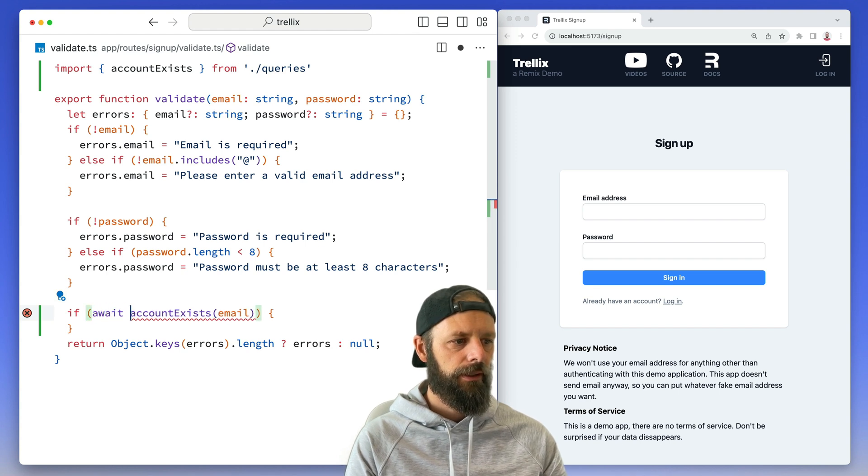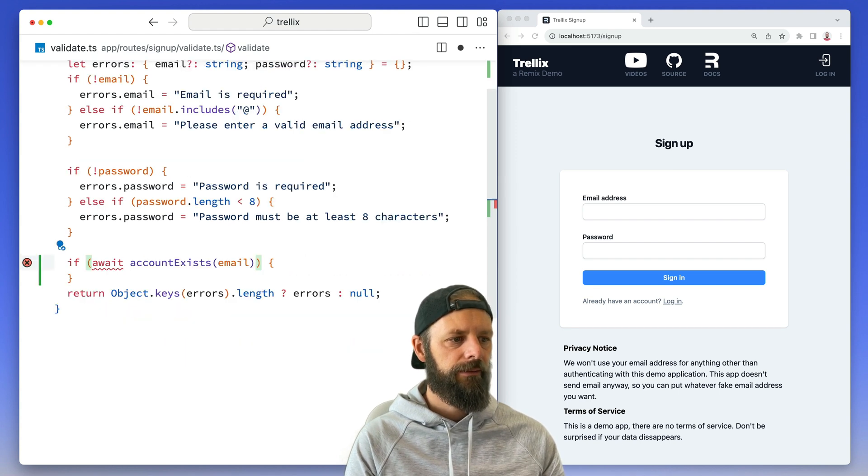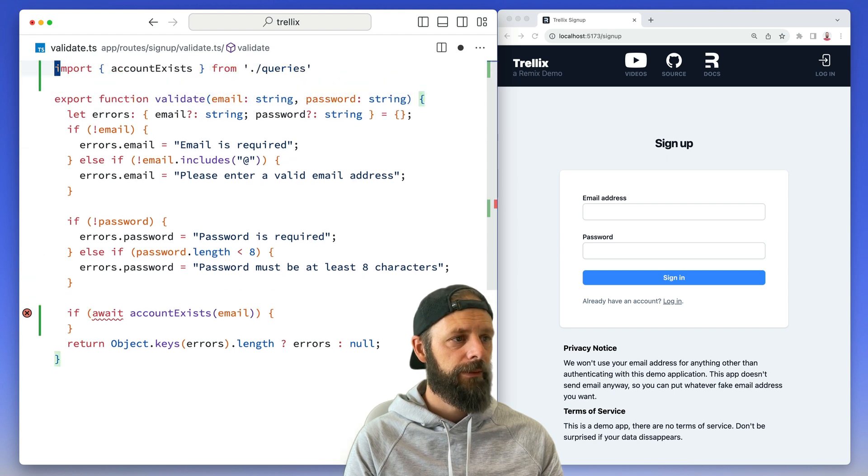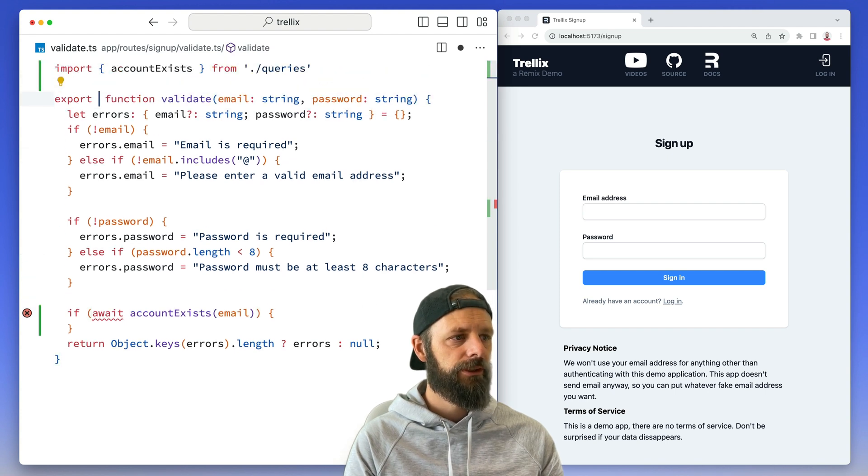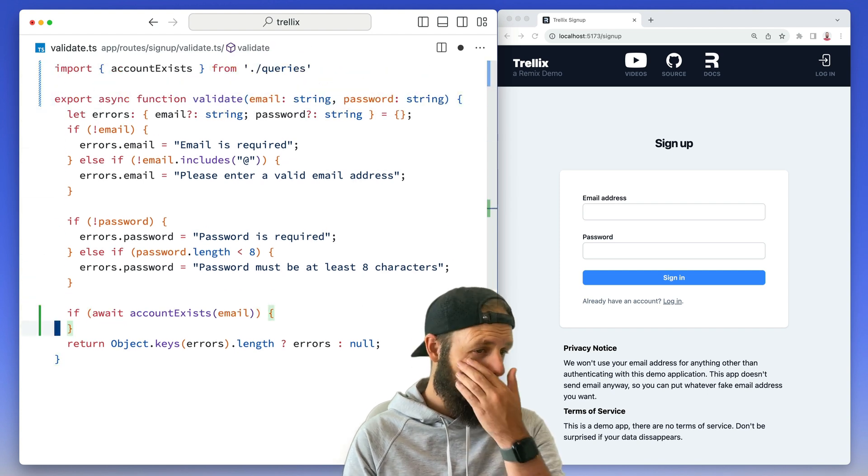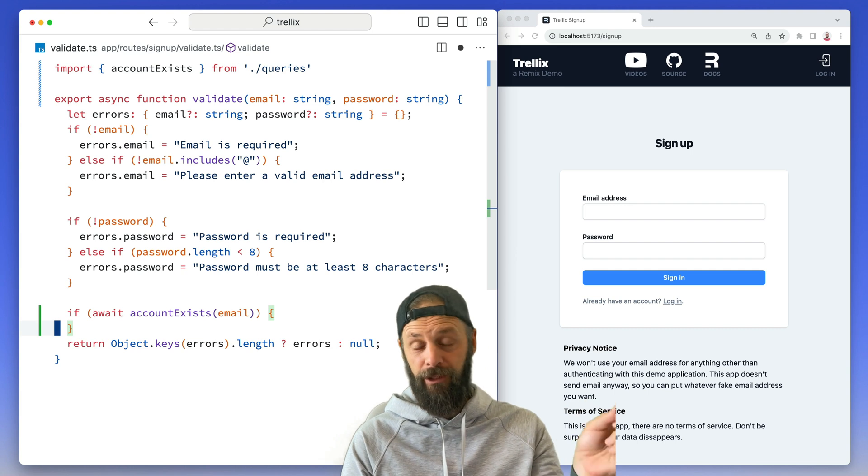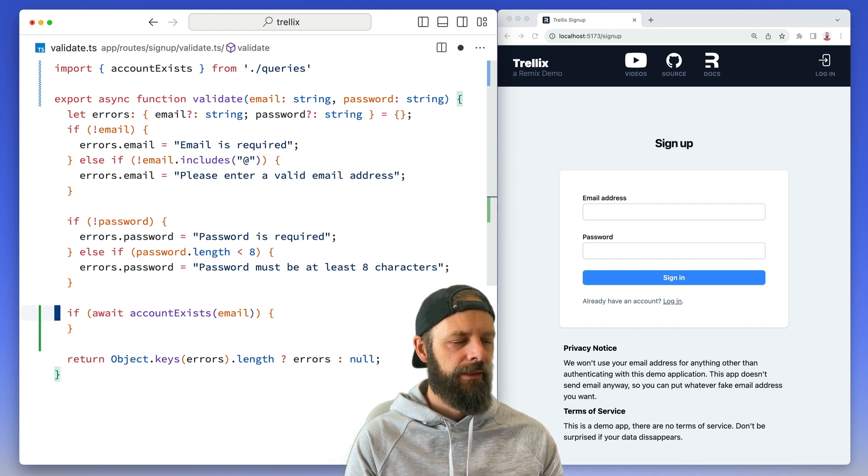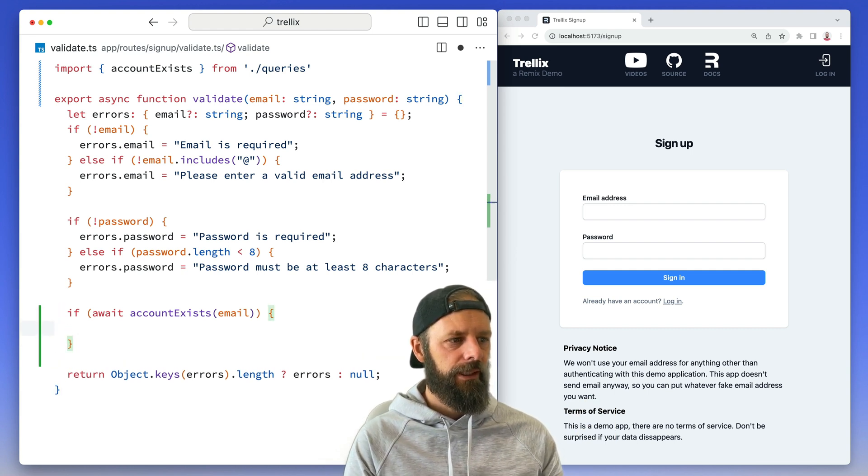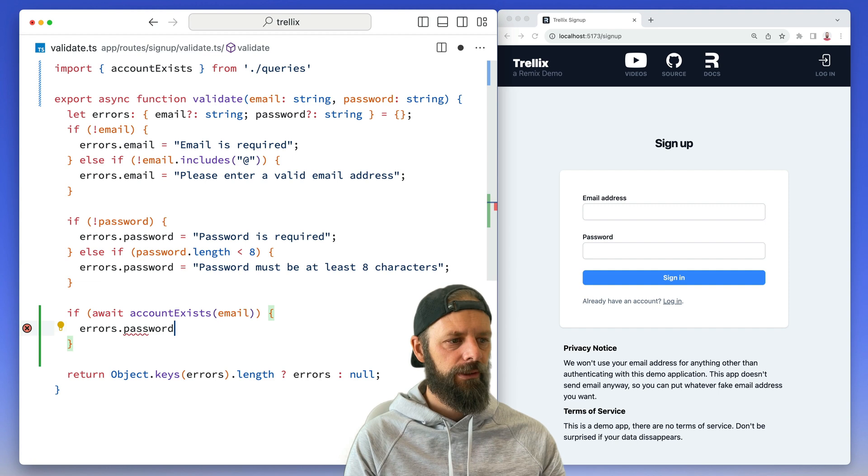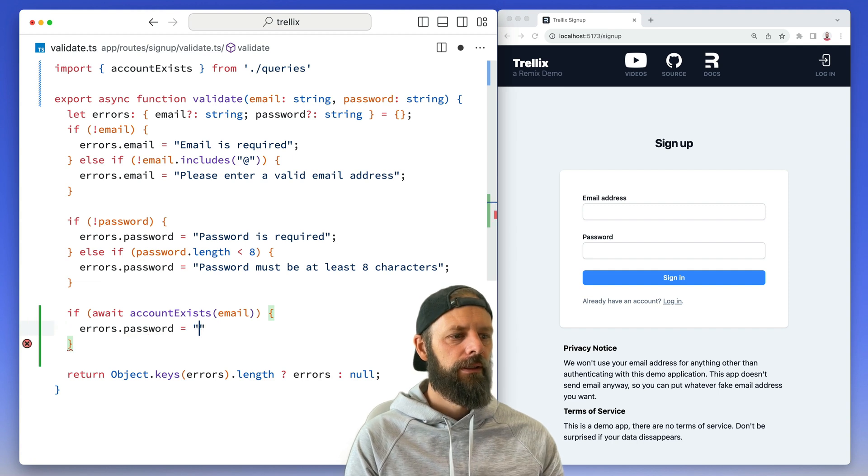I gotta await that. Oh, I'm not in an async function - there we go. Which means I'm gonna have to await on the other side. If then, we'll say errors.password equals